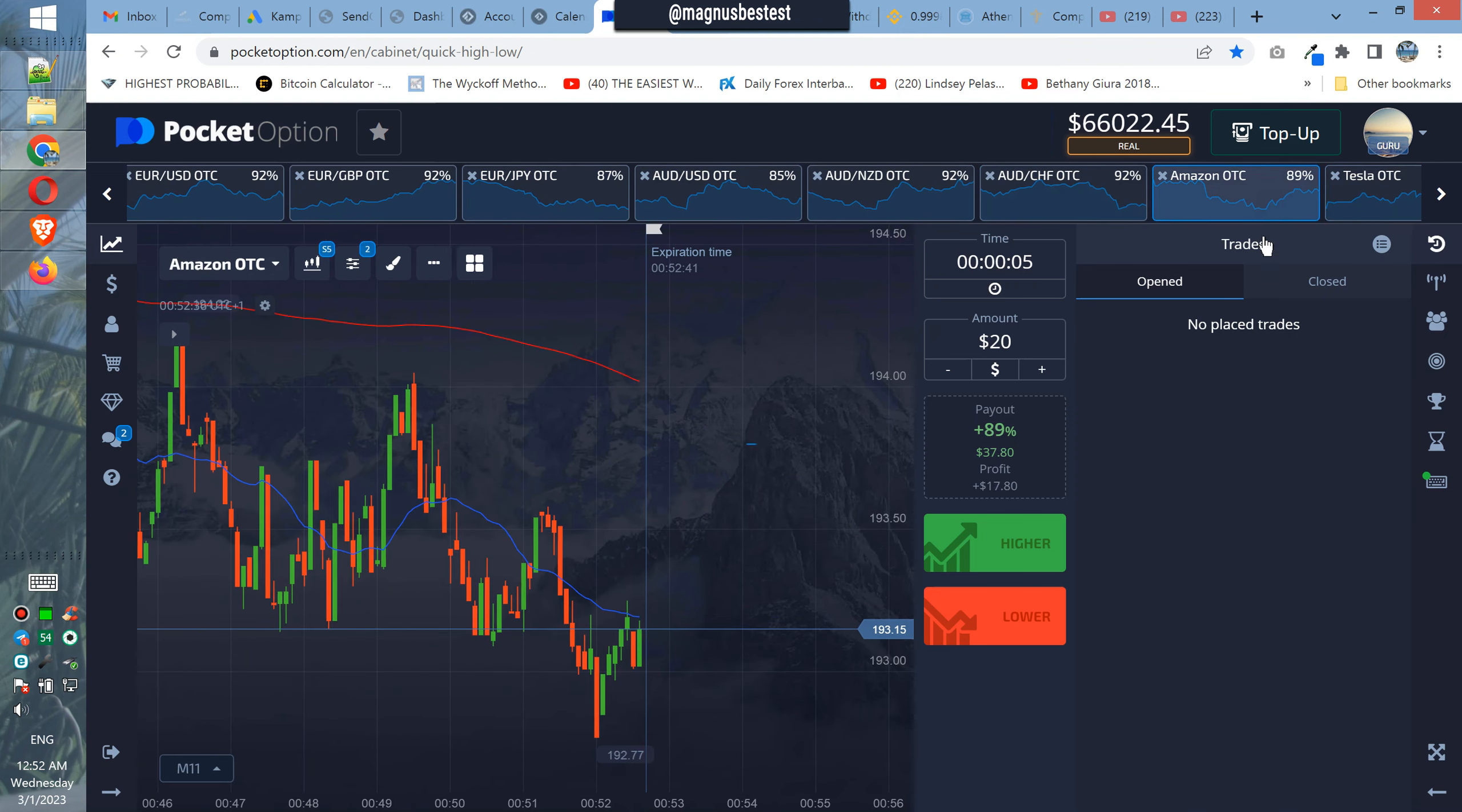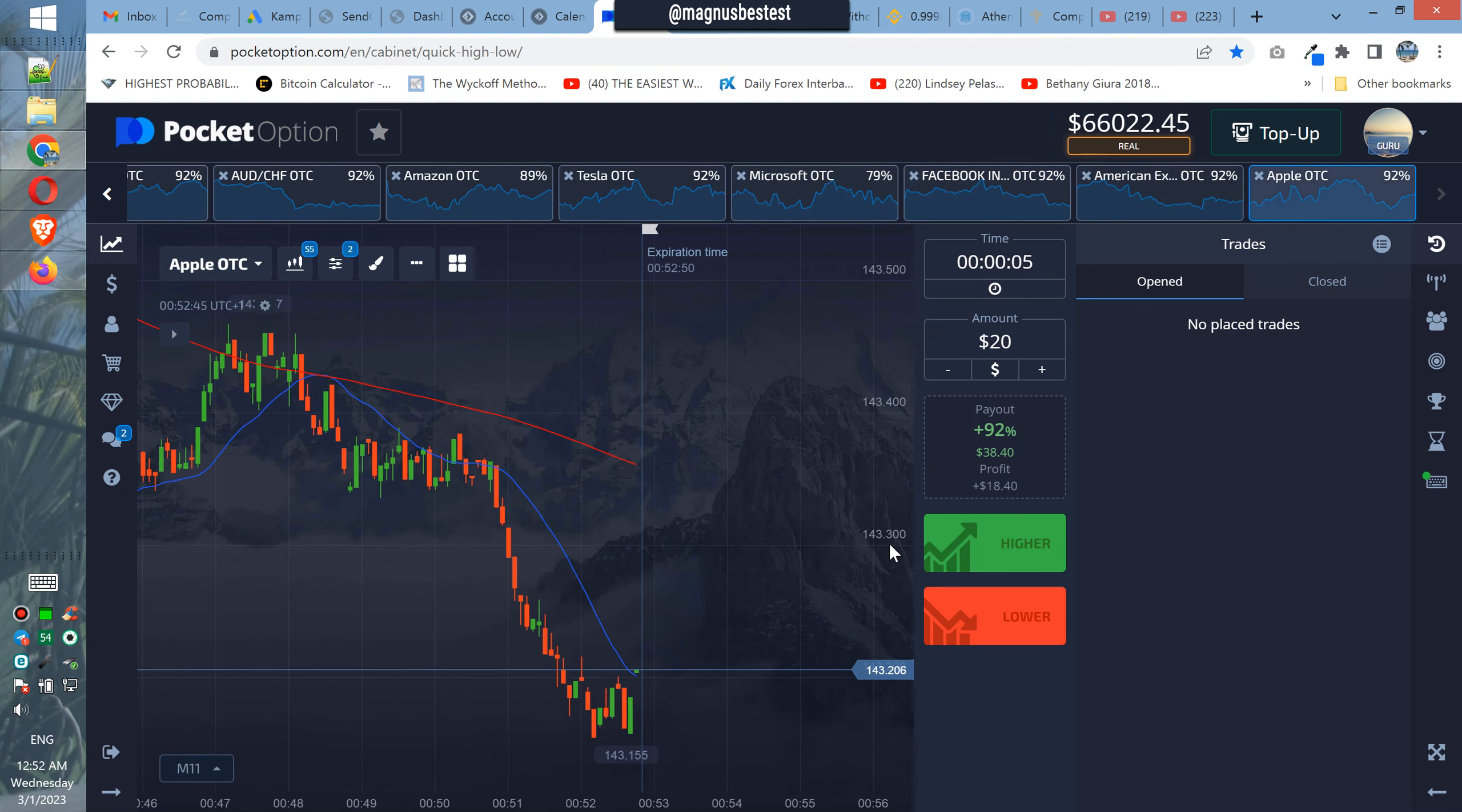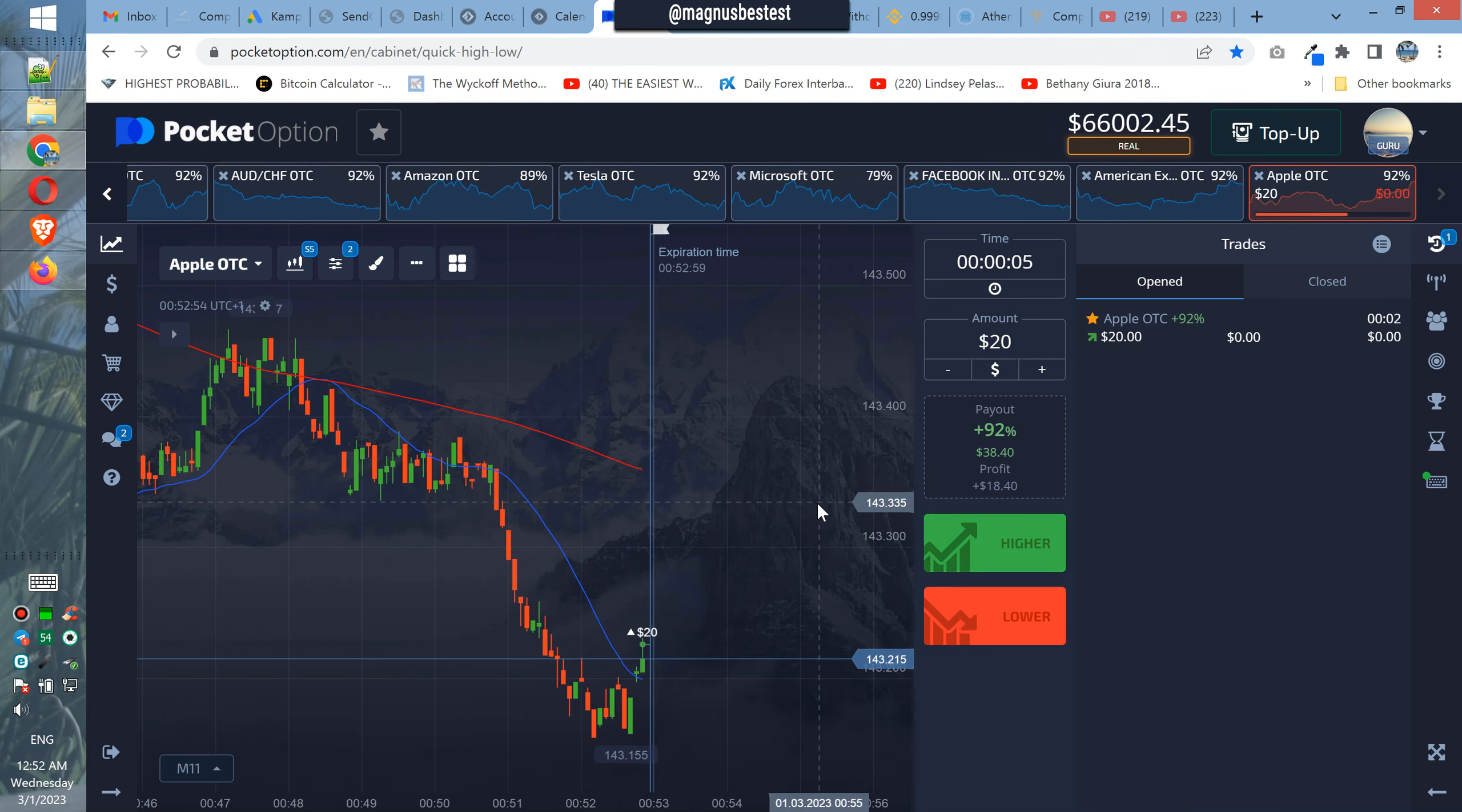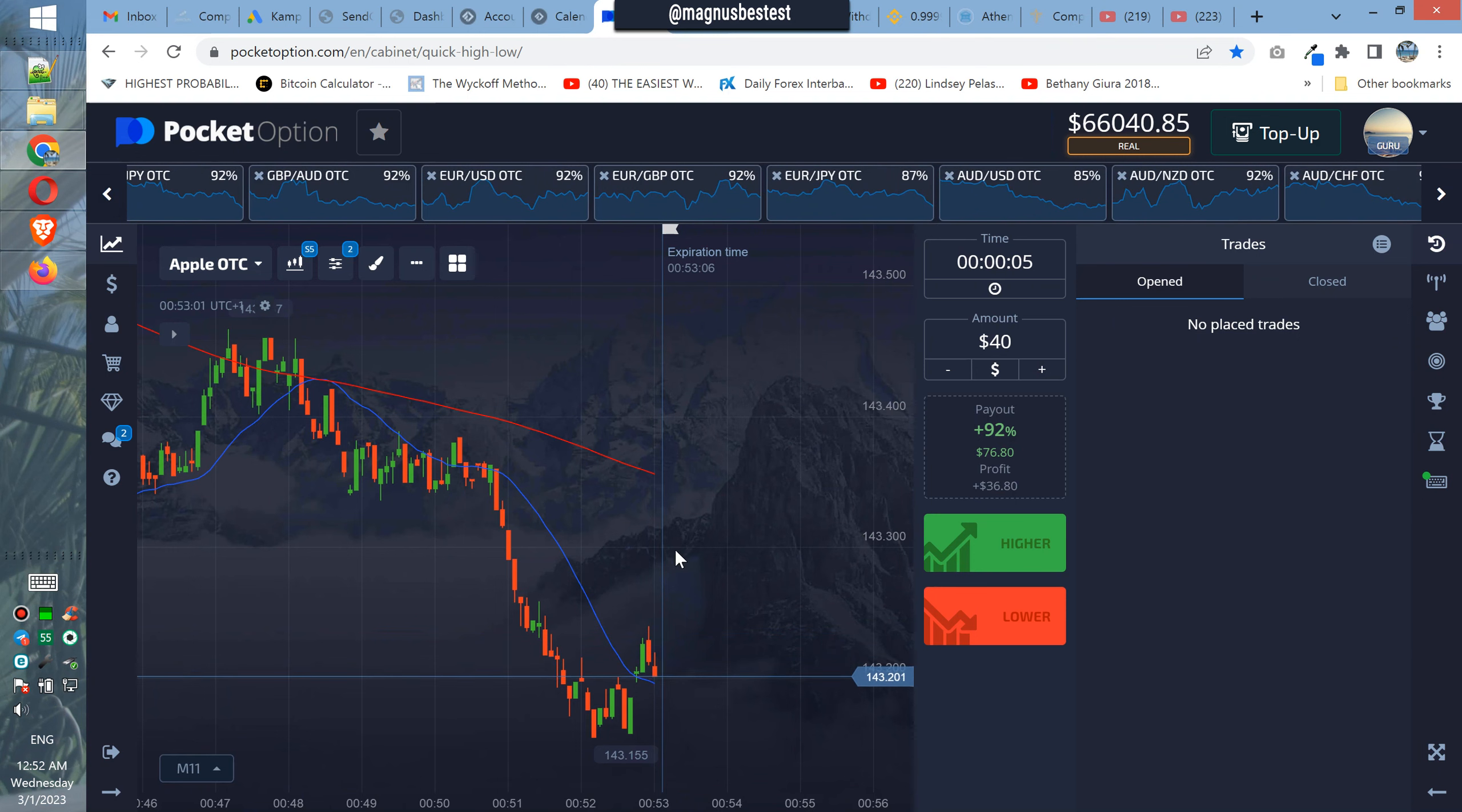Okay, what's... no. Wait, let's check the structures here. Okay, up, up, up, nice, nice. Okay, in the next trade we are going to use 40 dollars.